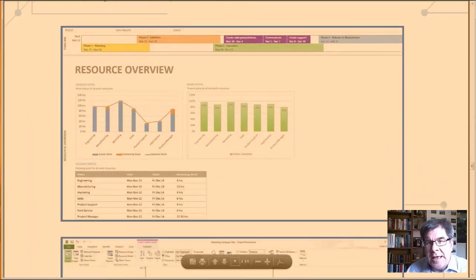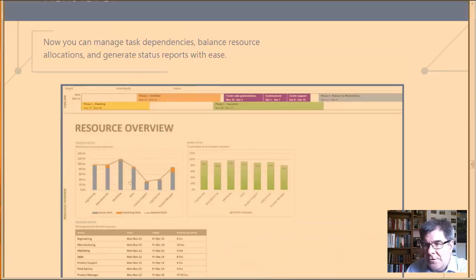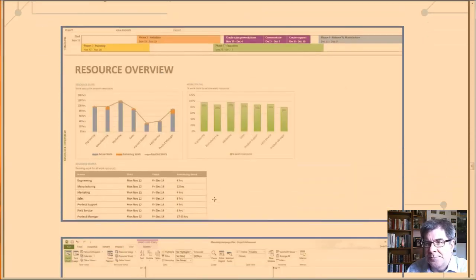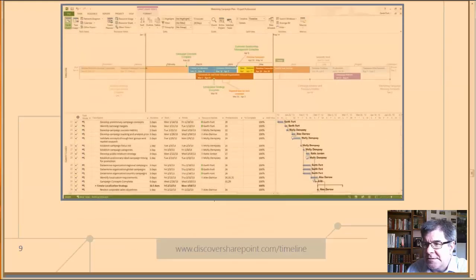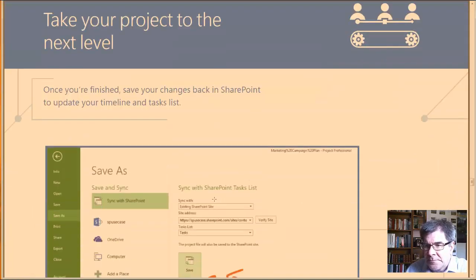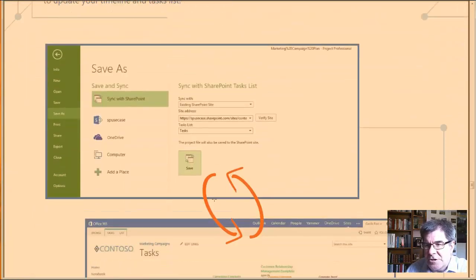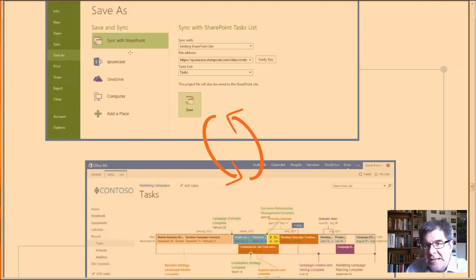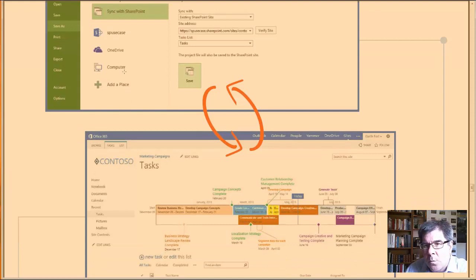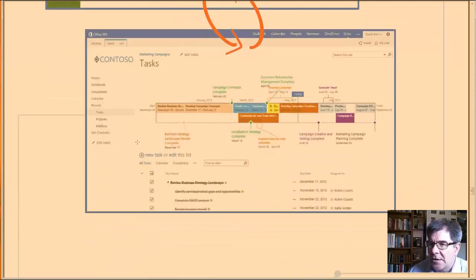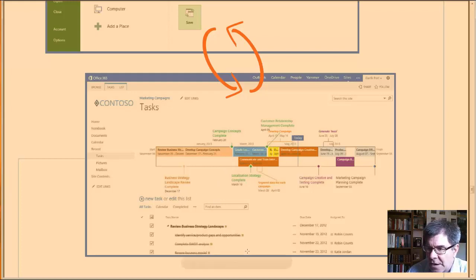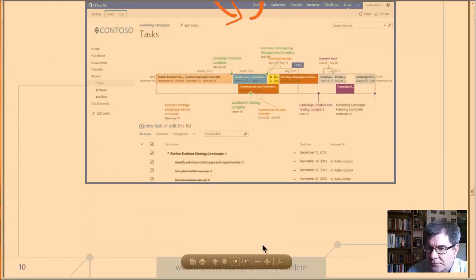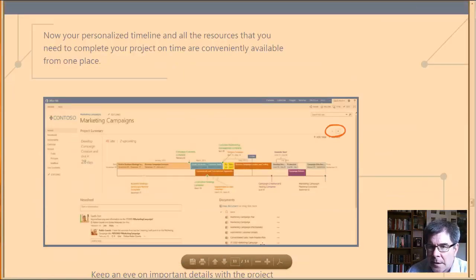Here, we're looking at the timeline rendered in with some graphics, right? And looking at dependencies of the project. And here we're save as, sync with SharePoint, one drive computer, where are you going to store these files? And what does it look like when you synchronize it?